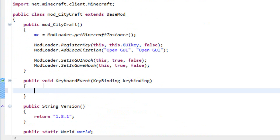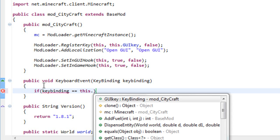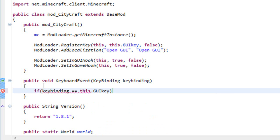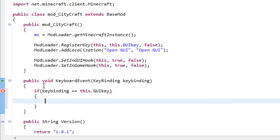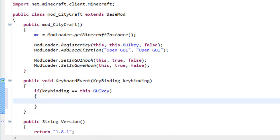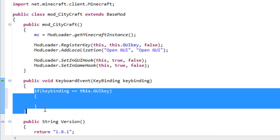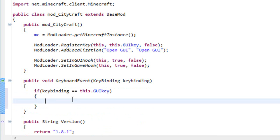Inside, all you need to do is check if our key was pressed. To do that, it's very easy. Just write if the KeyBinding is equals to this dot and the name of your variable, in my case GUI key.